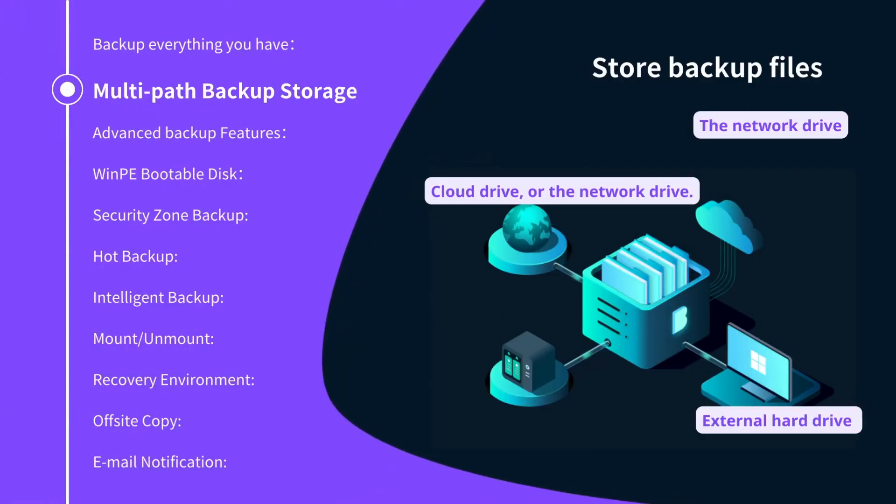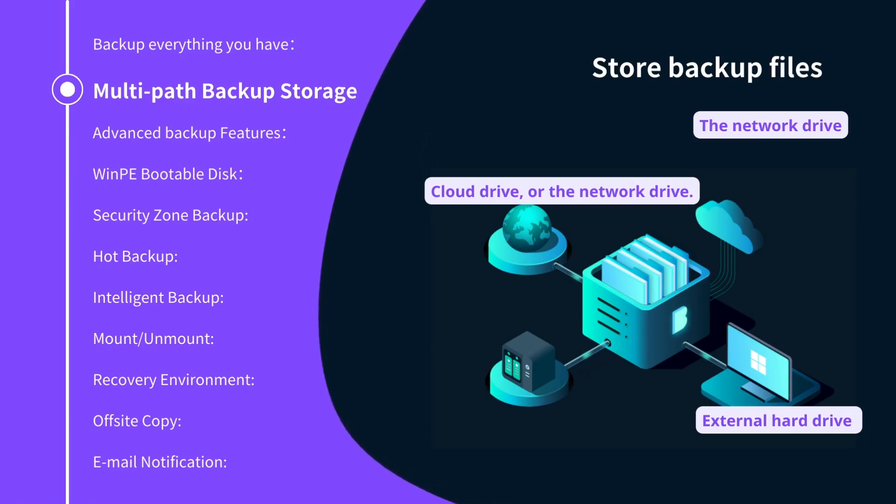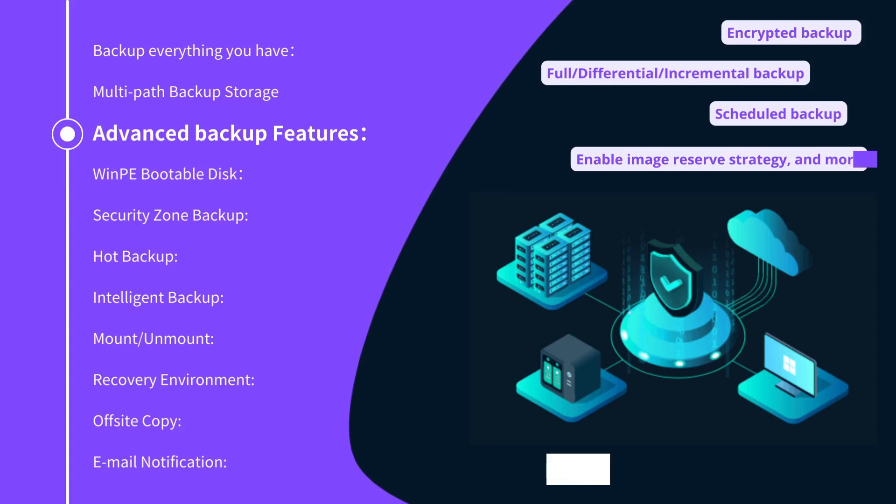Multi-path Backup Storage: store backup files to an external hard drive, cloud drive, or the network drive.